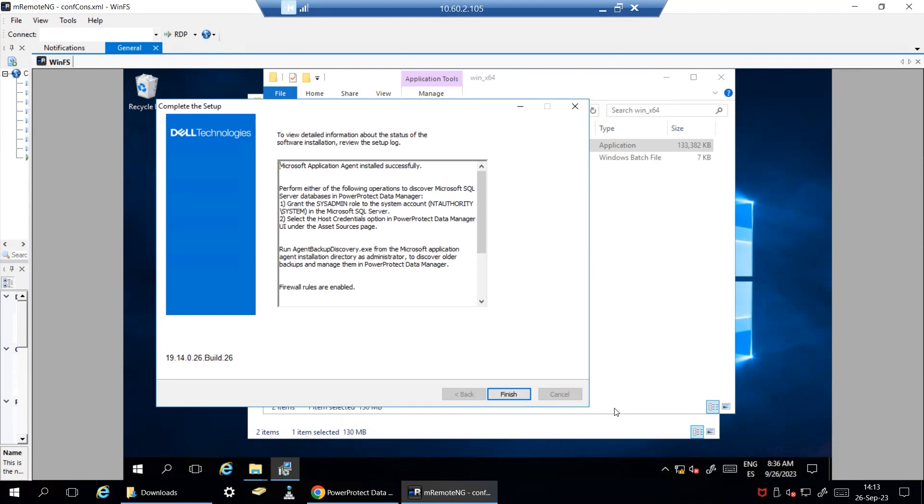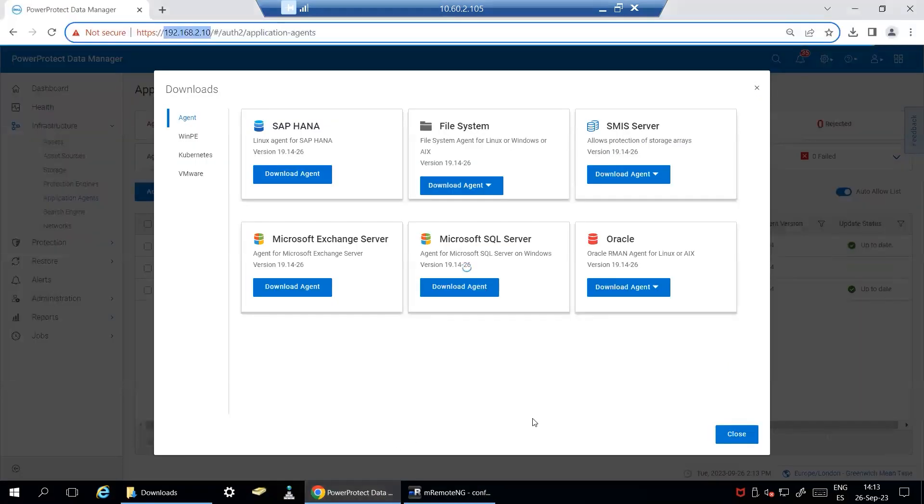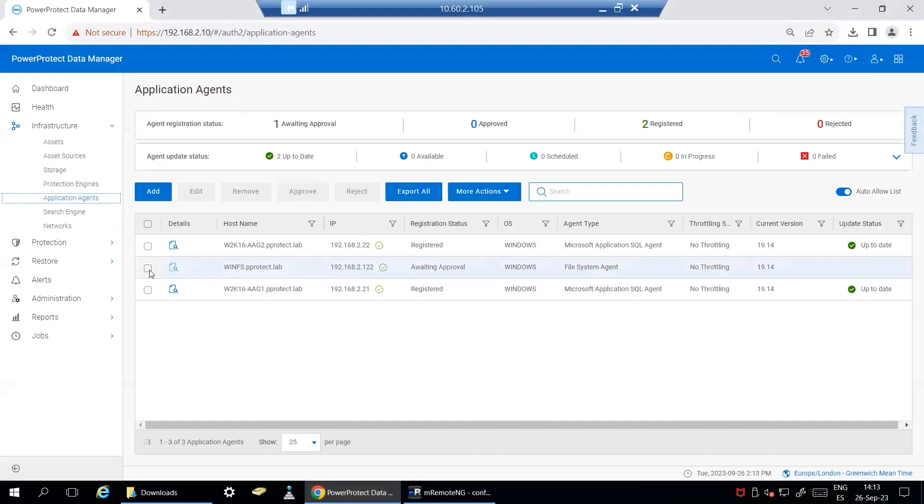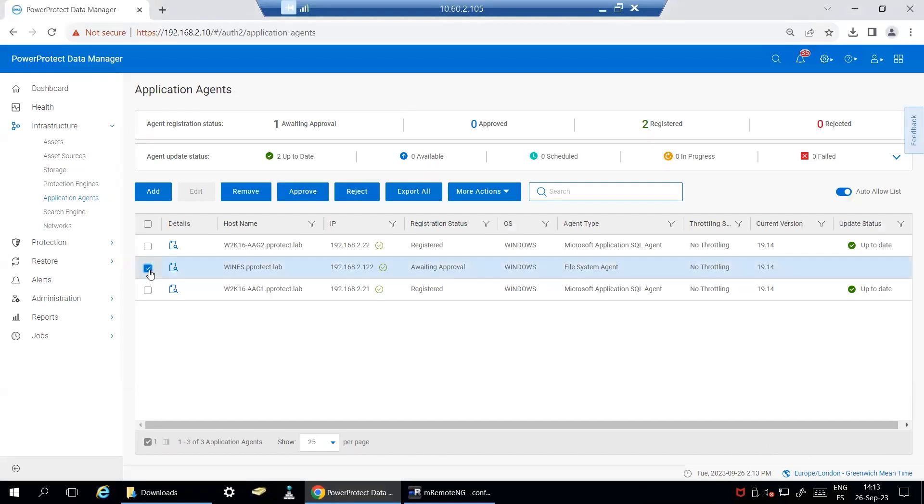Navigate to PPDM UI. You will need to go to application agents and monitor the status of your SQL agent registration, which is currently pending approval. You can either manually approve or wait until it has automatically been approved.